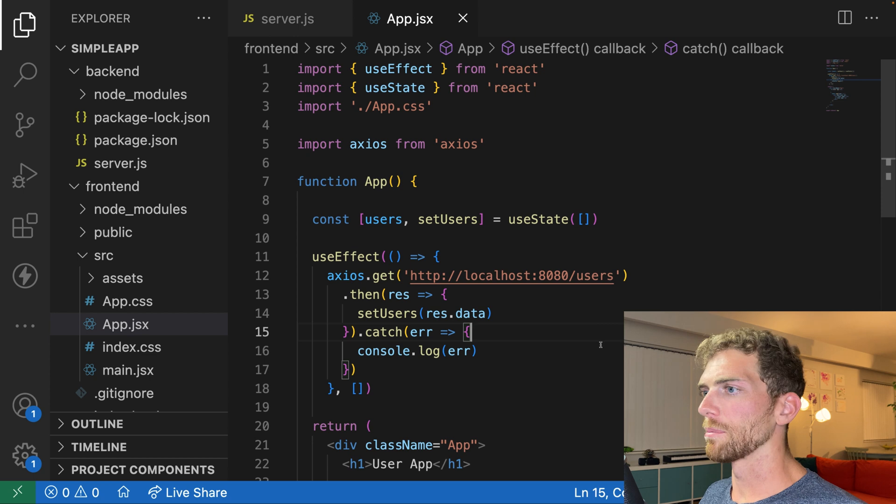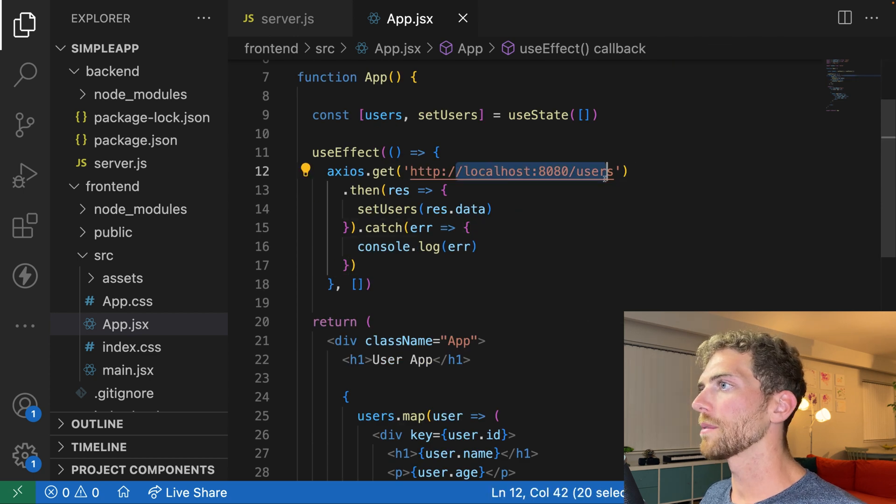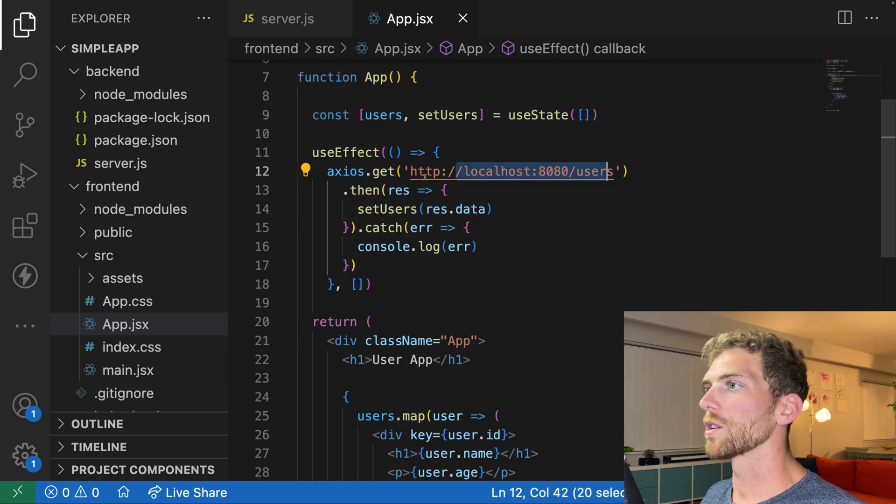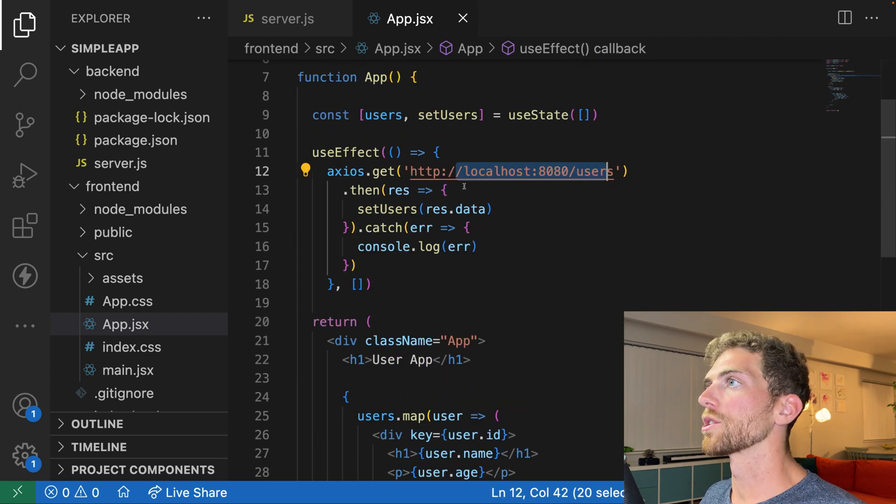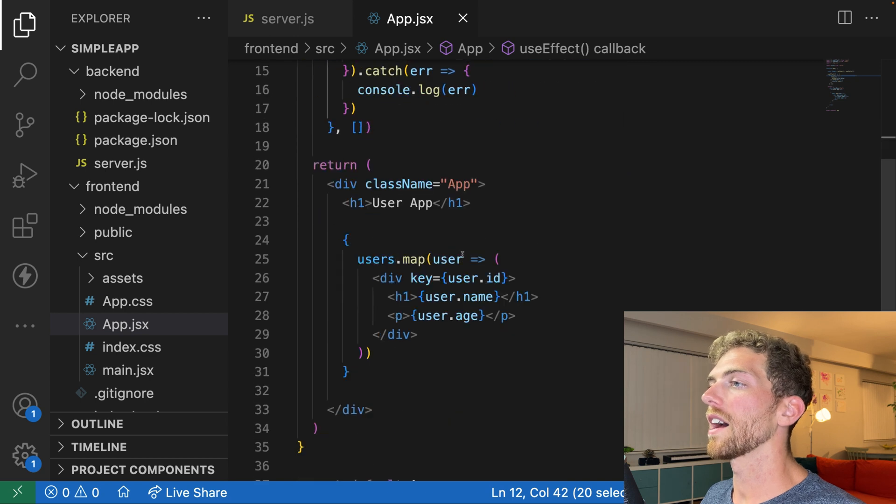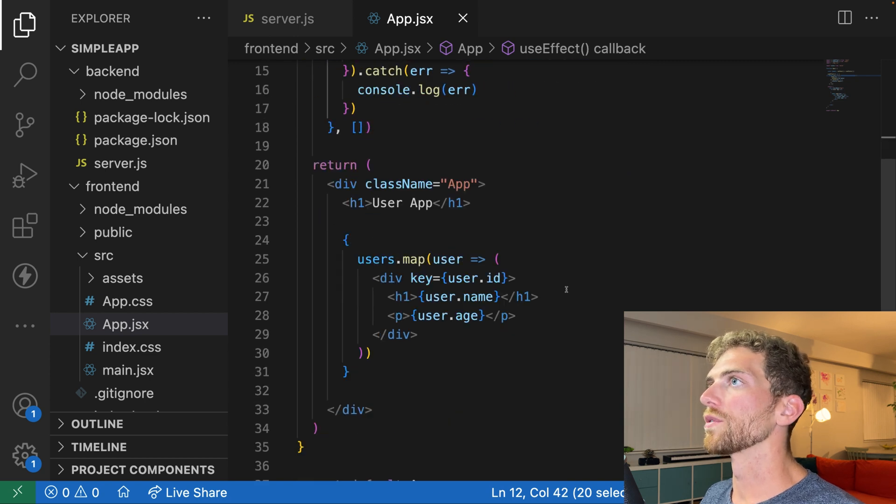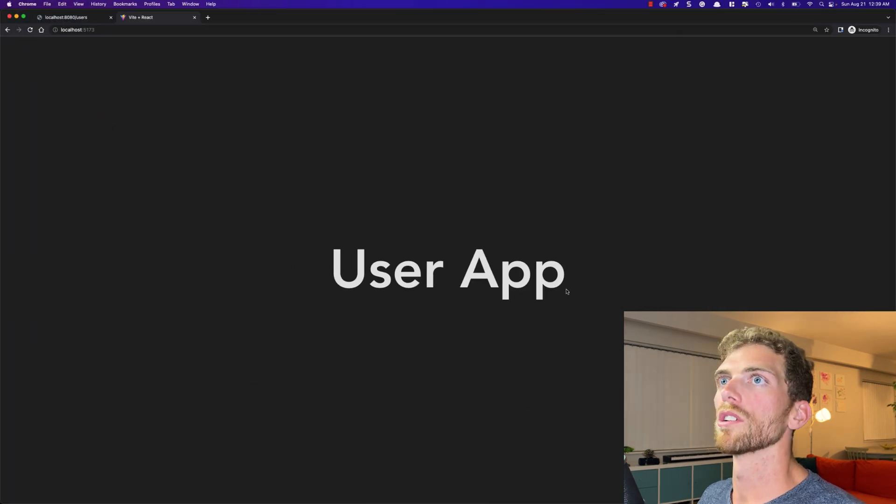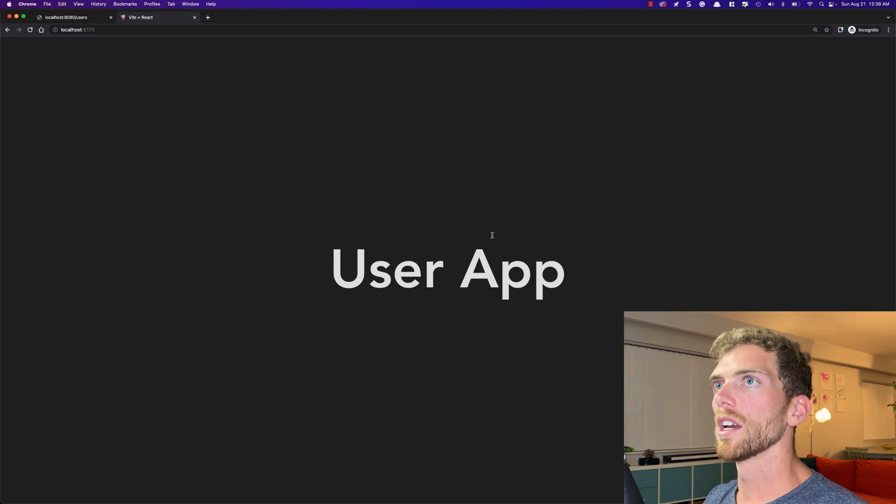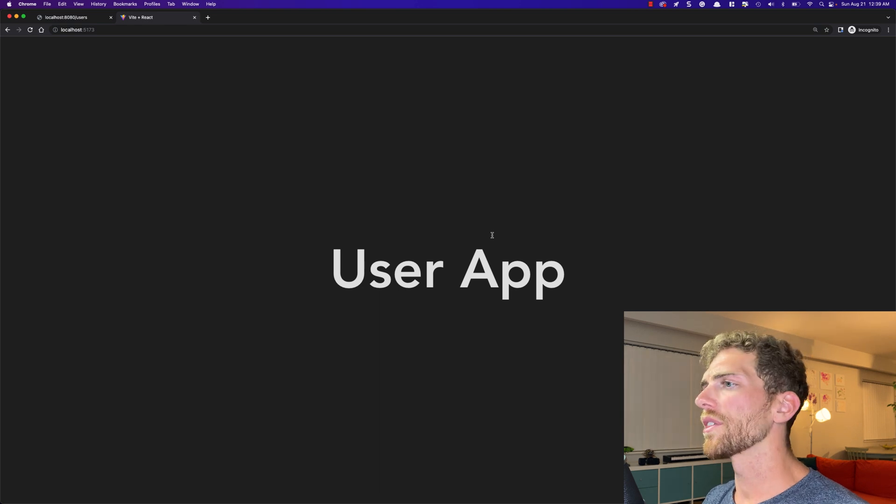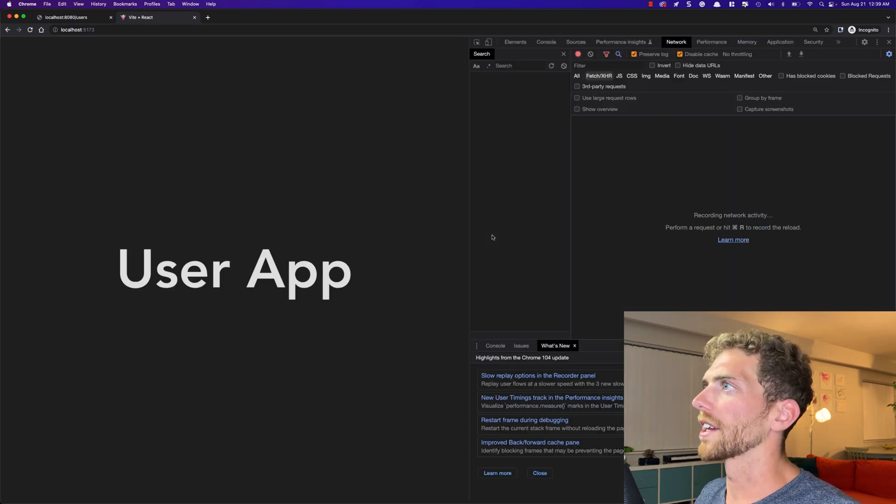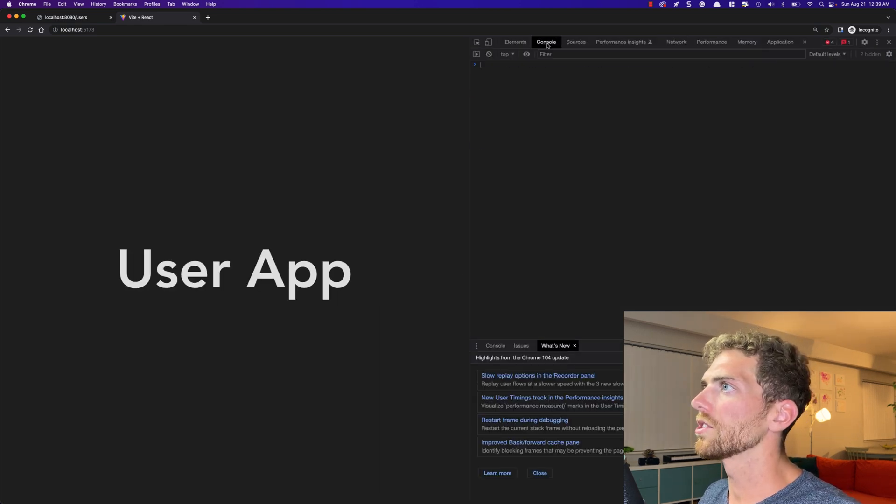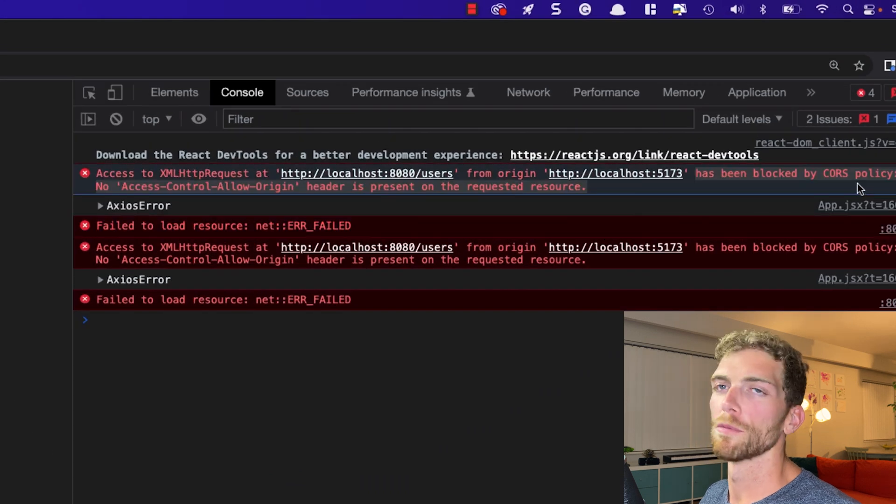And that's it. So when this app loads, we should go grab those users that we know already works. That will give us an array that we should render into a list of users. So let's refresh this page and nothing happens. So let's take a look at the console and oh my, CORS, we've been blocked.